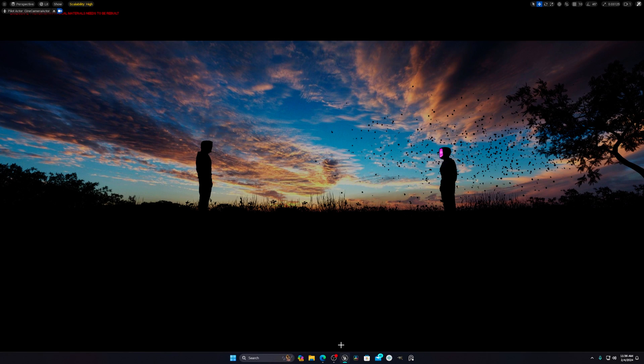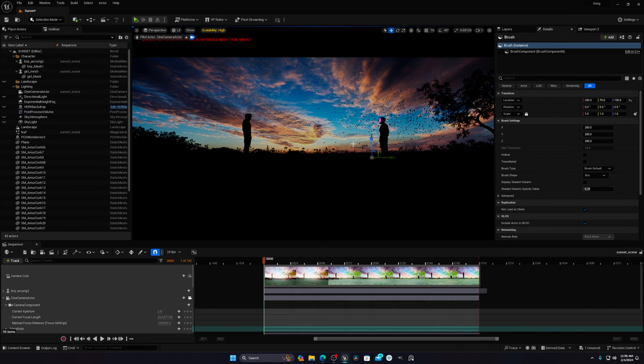Hello everyone, today I'm going to show you how you can create this type of cool looking sky in Unreal Engine 5. The first thing you have to do is exit full screen mode.